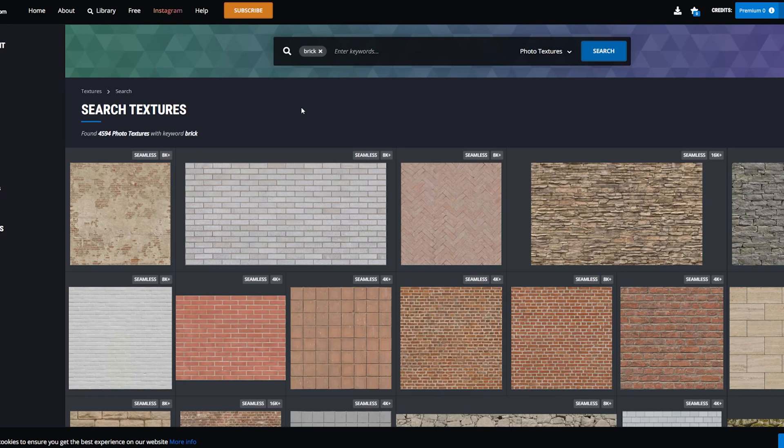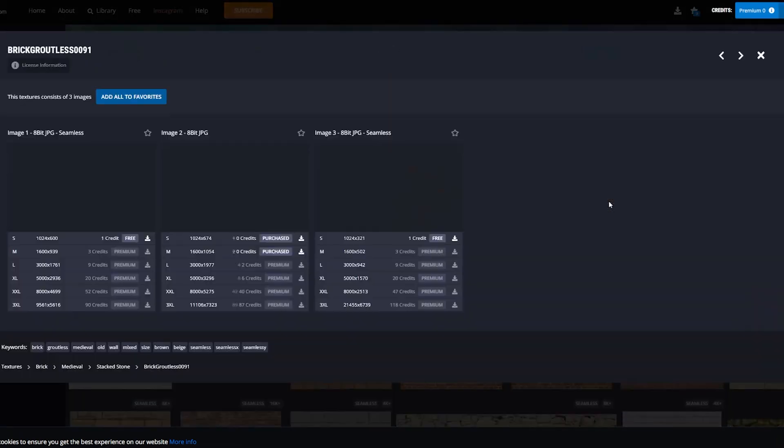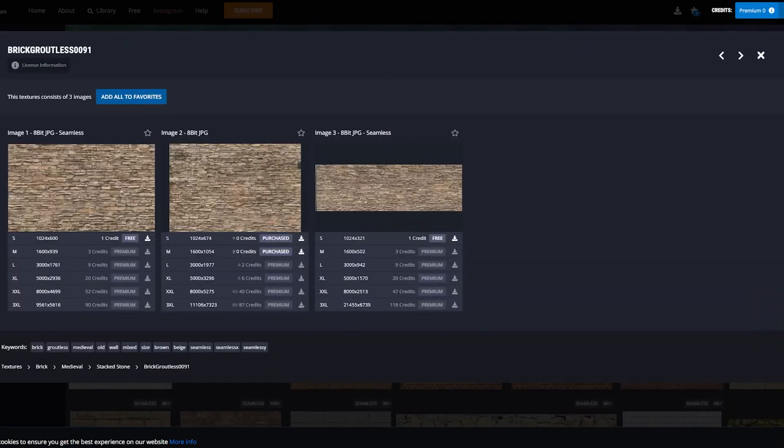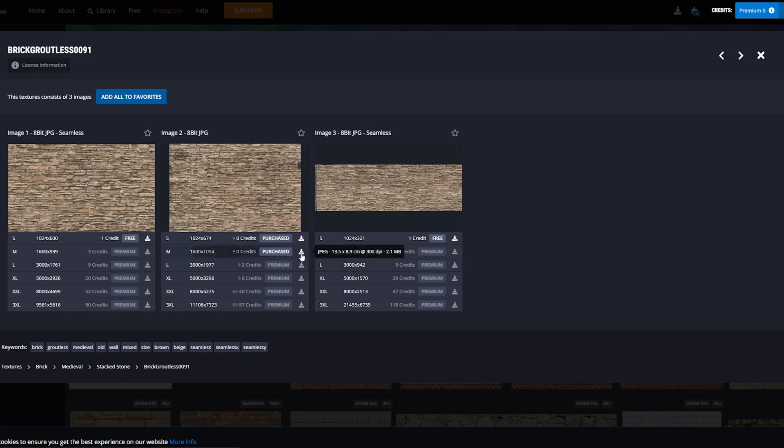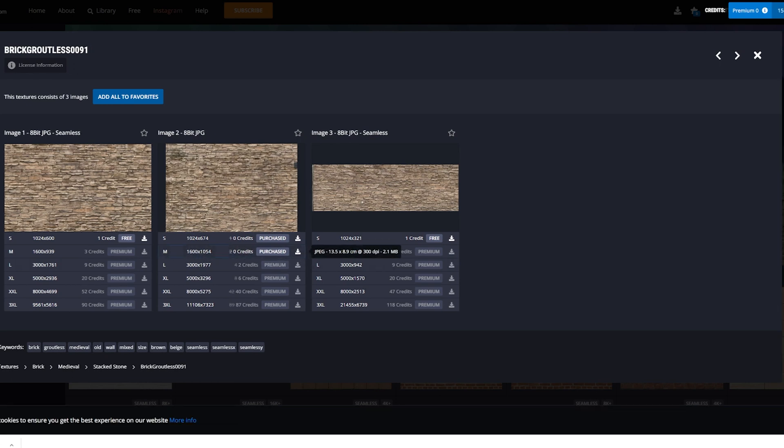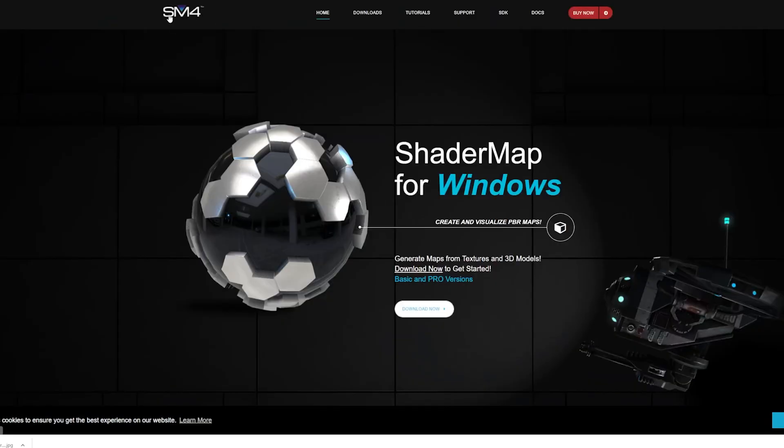This software allows you to generate all of those maps from a single image. For example, I'll pick this image here. I'm using a free account so I get a few credits to download any image I want. Let me get this one and download it.